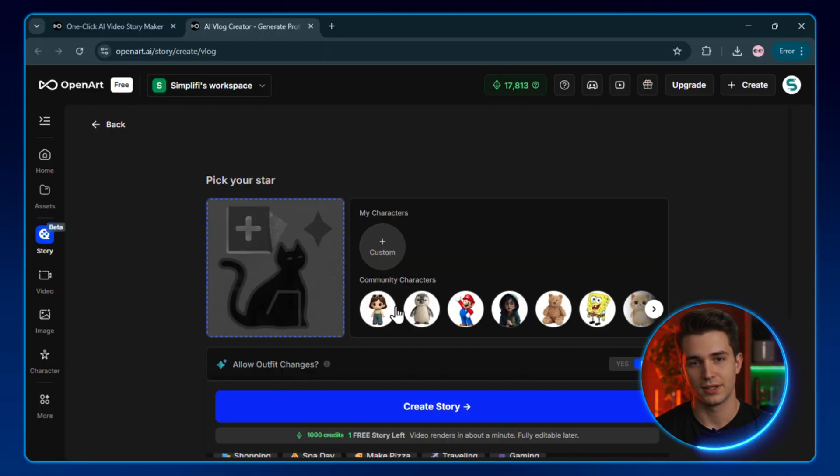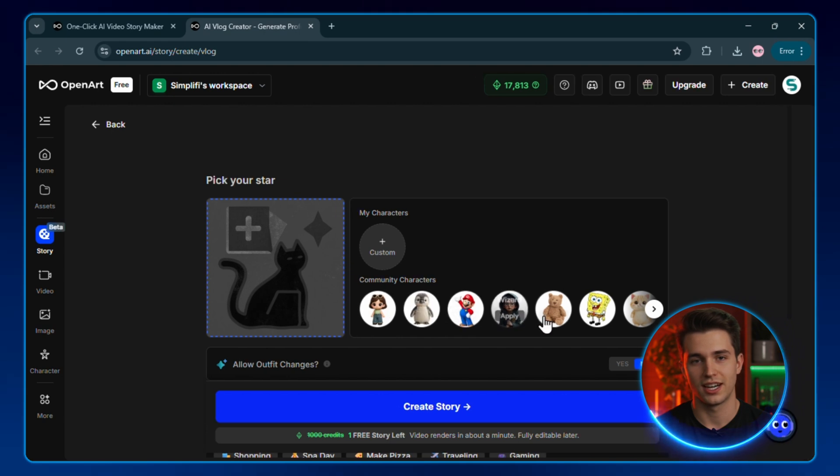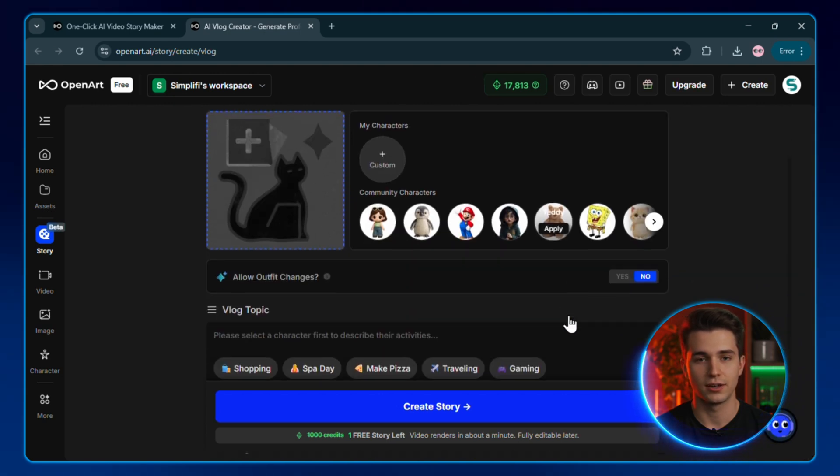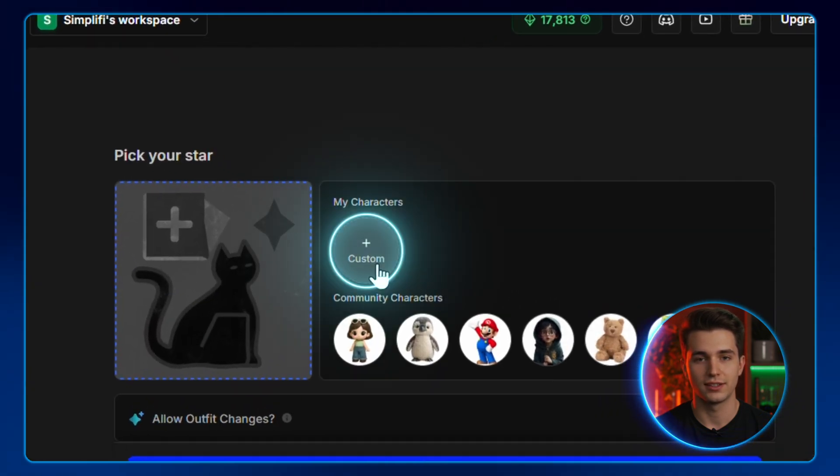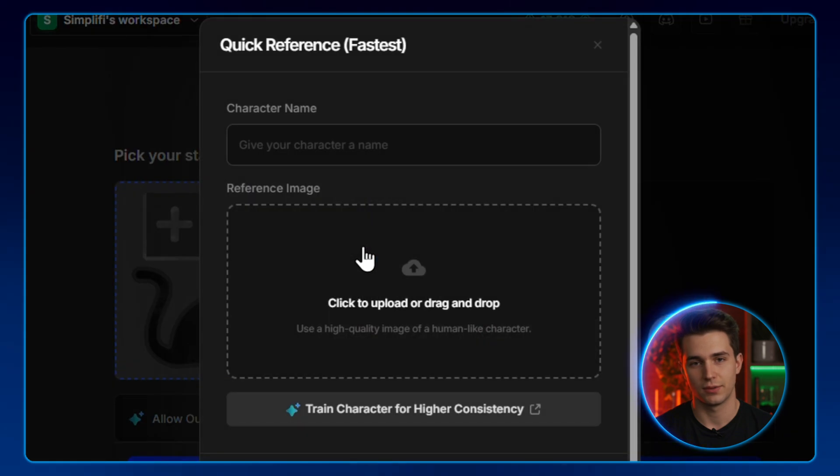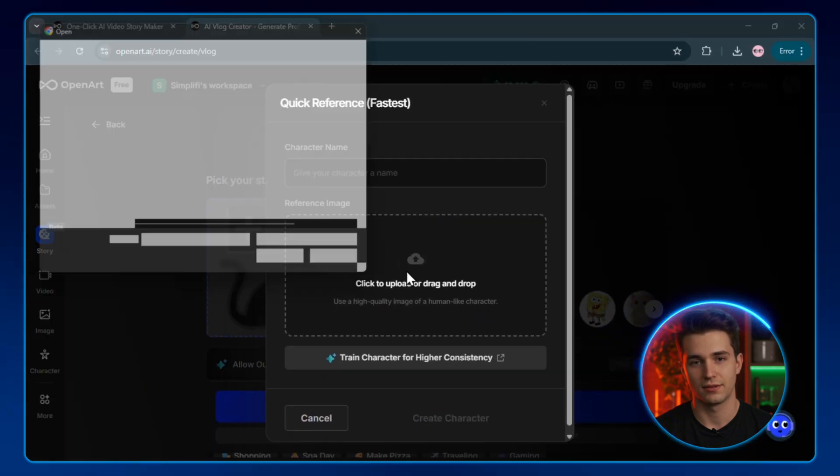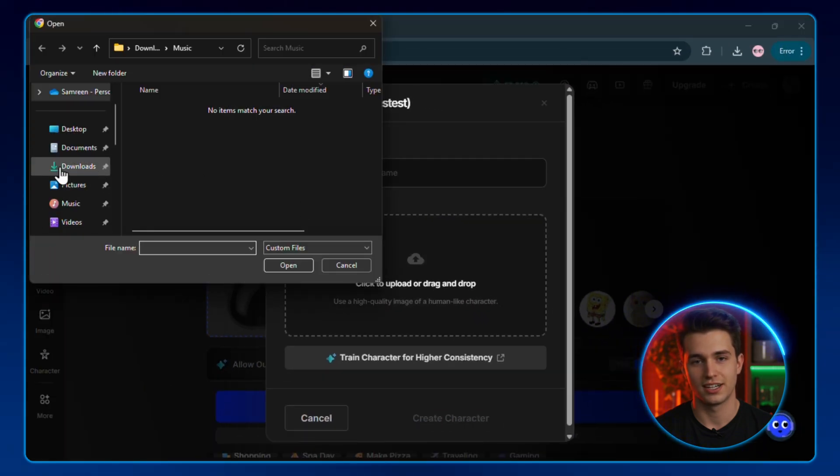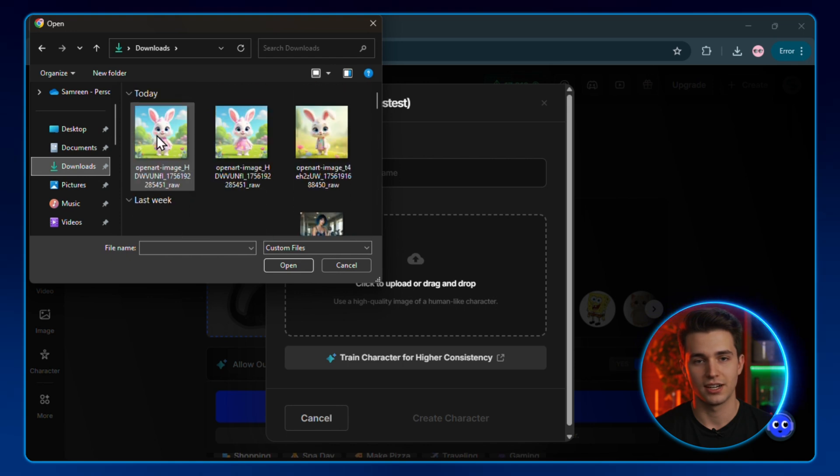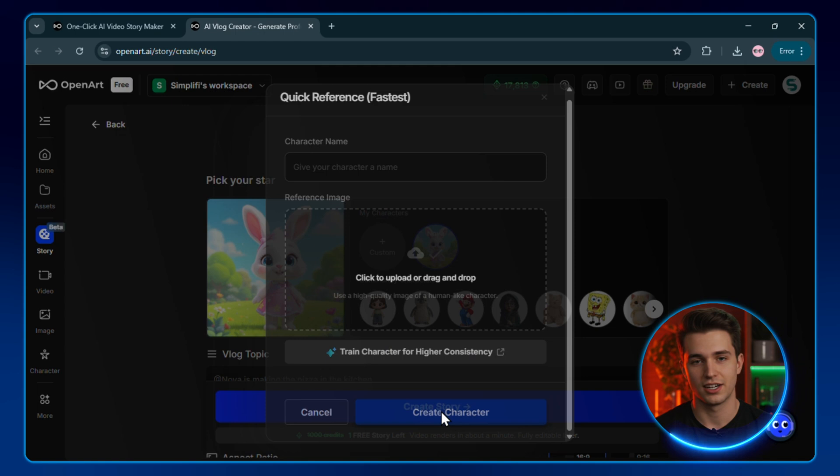To create an animated story, we need a character. If you don't have one yet, you can create one easily by clicking on custom right here. With this, you can just upload one image, write a name, and have your own consistent character in literally one click. I'll upload an image of this bunny right here, call her Nova, and click create character.